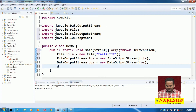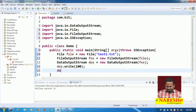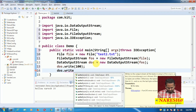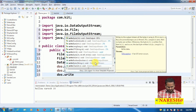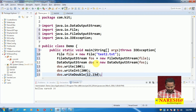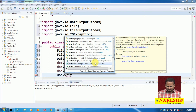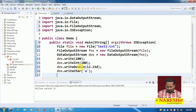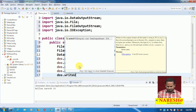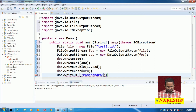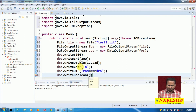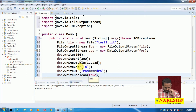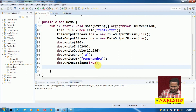On top of the DOS object, I am calling dos.writeInt(100), dos.writeInt(200). Then dos.writeDouble(12.23D), and dos.writeChar('A'). Then dos.writeUTF("Ramchandra") for sending string data. And dos.writeBoolean(true) for sending boolean data. After sending the data, I will now read it.